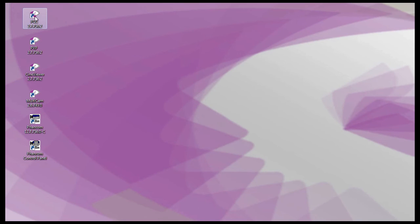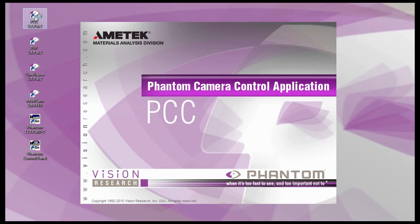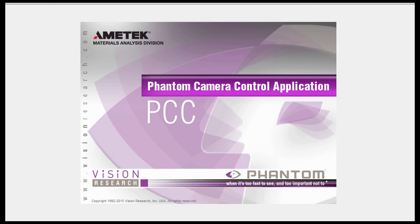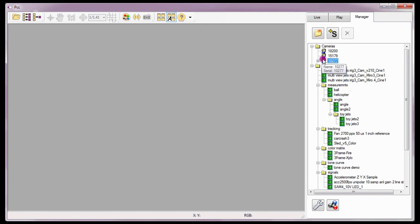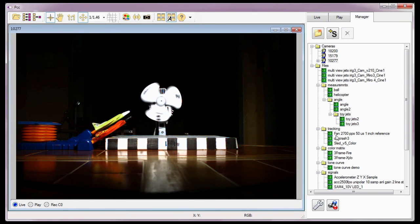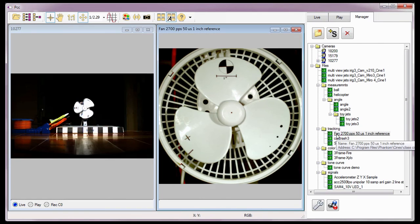Let's start by launching the PCC application. The Graphical User Interface is built around a multi-layered work area that includes toolbar buttons that provide quick access to the most frequently used functions. A preview and/or play panel area, where a live view of what the camera sensor sees, or a playback window to review, edit, save, or perform measurements, resides.